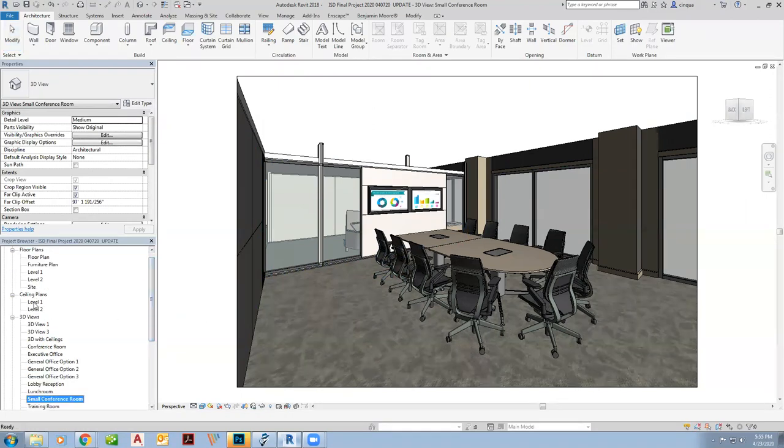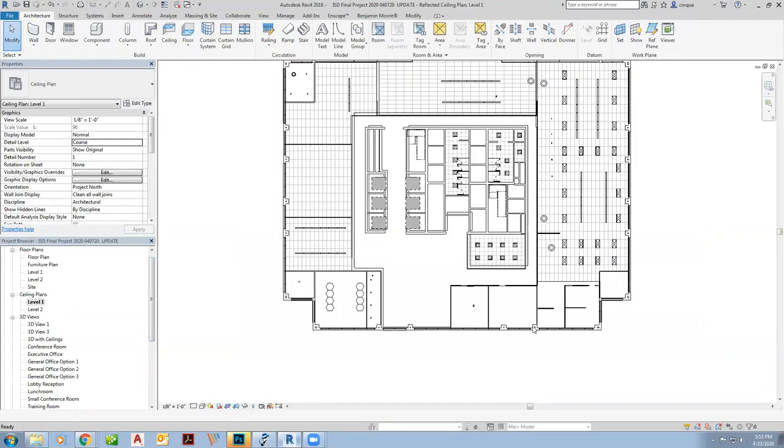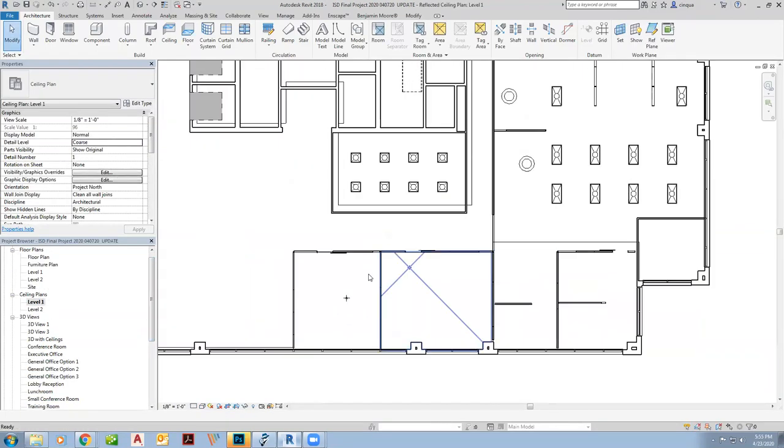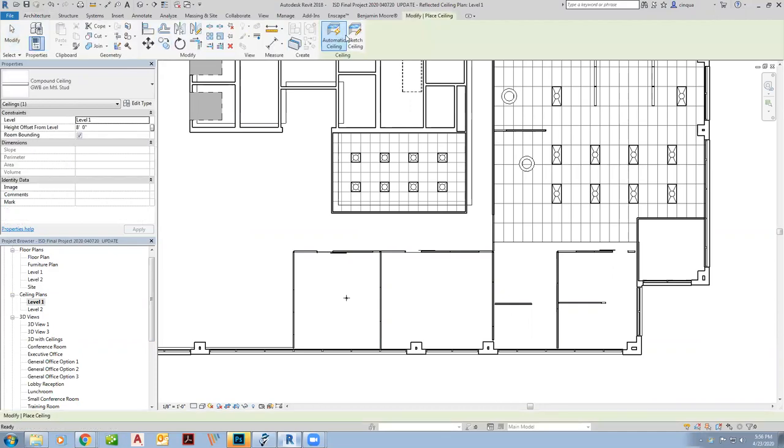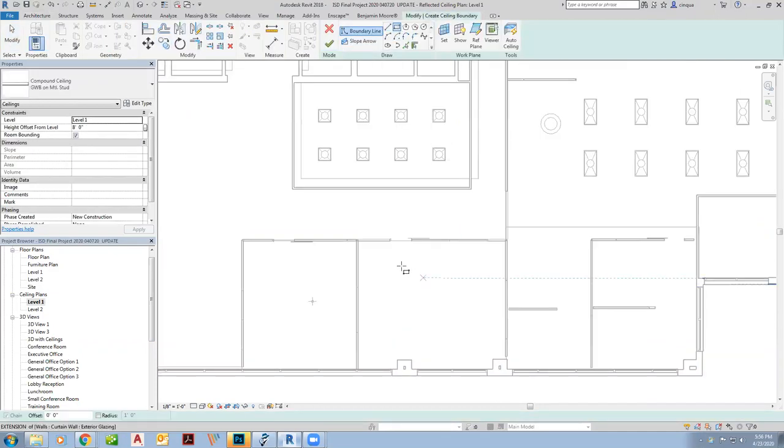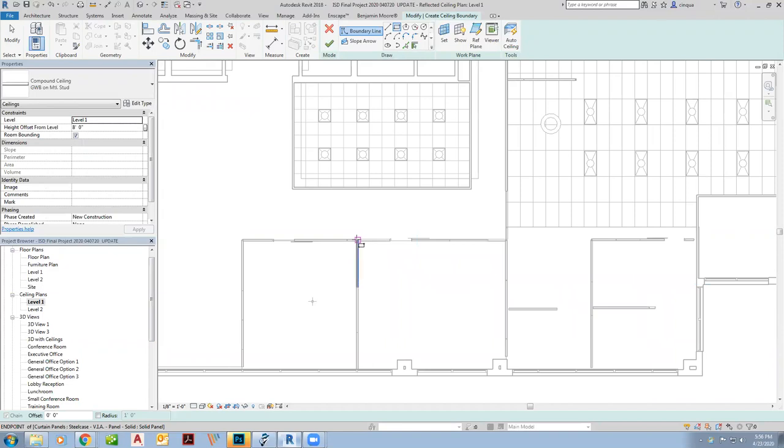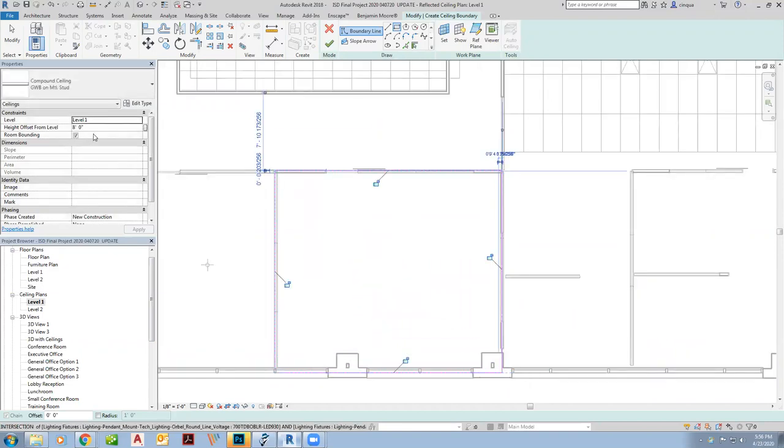All right, so the first thing we're going to do is go to my ceiling plan. This is the room right here. Like I said, it currently does not have a ceiling. So I'm going to go over to architecture and then ceiling and then sketch the ceiling. So first I'm going to have a rectangle. I'm going to double check the height that I'm at eight feet.